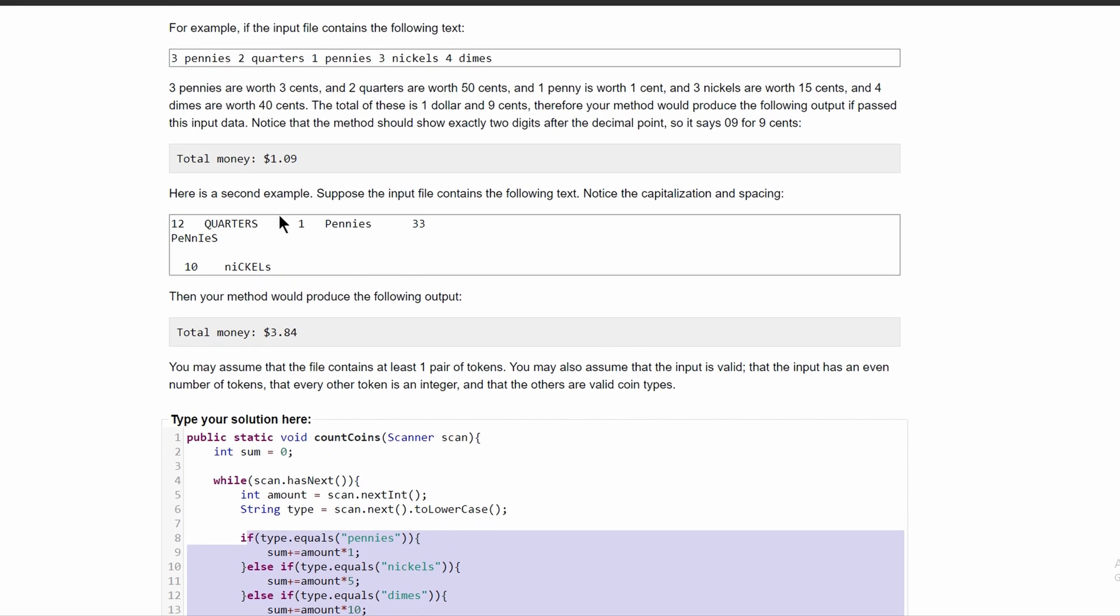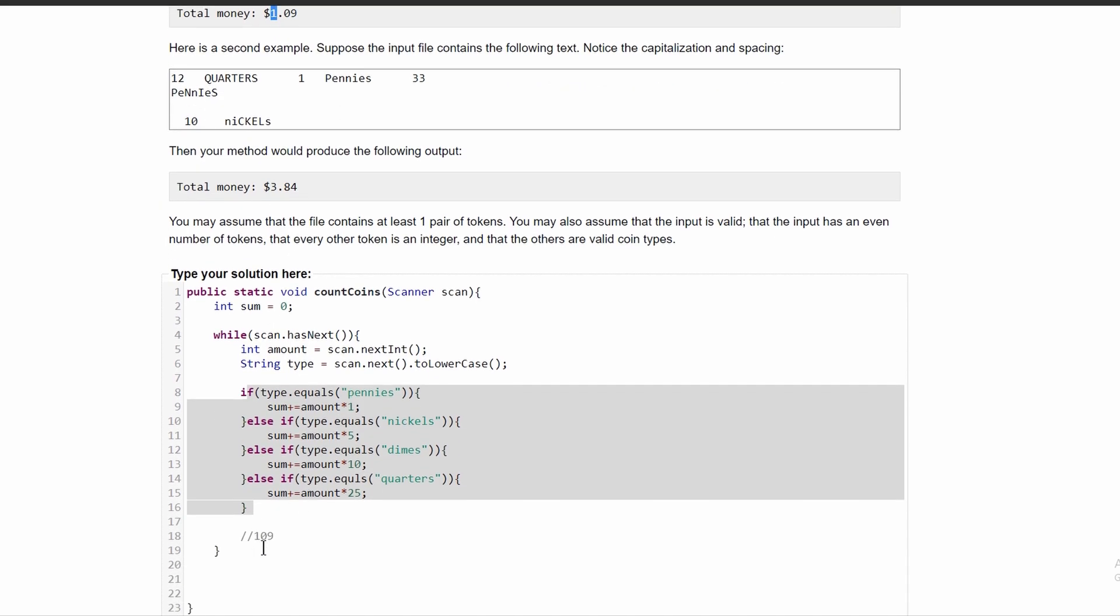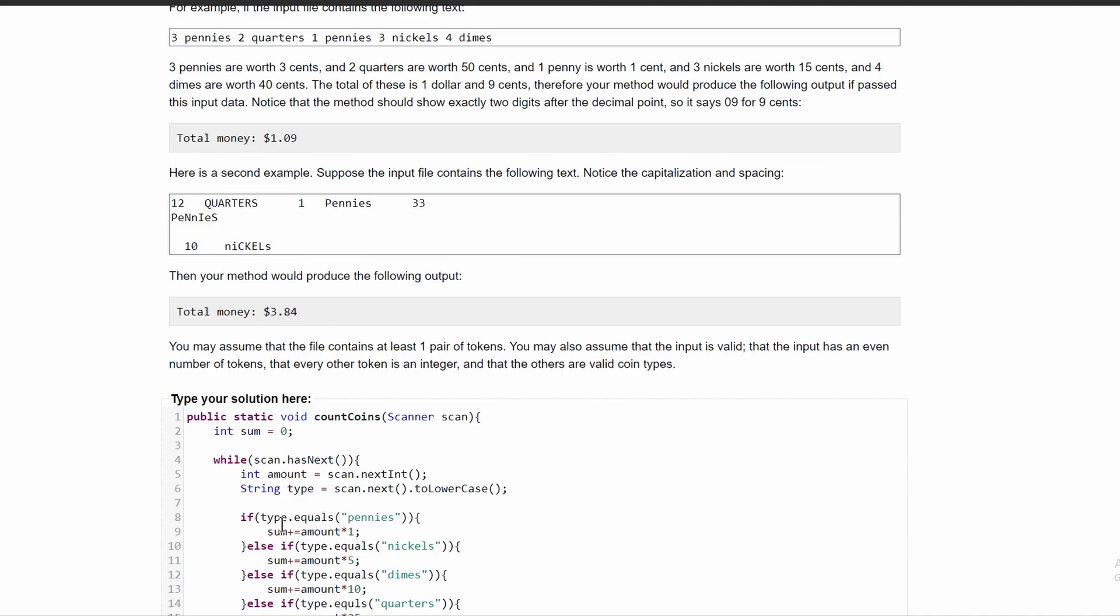And we would need to break up our 109 because our code is just adding everything together. So what we would need to do is we need to take this first part, which is the 1 in the 109. We need to divide it by 100 to just get this part. And then we need to have the modulus of it behind a decimal point.